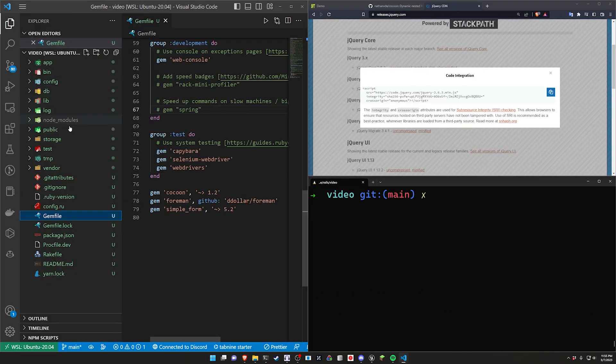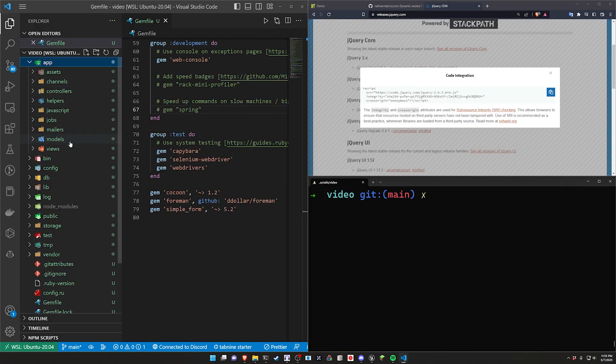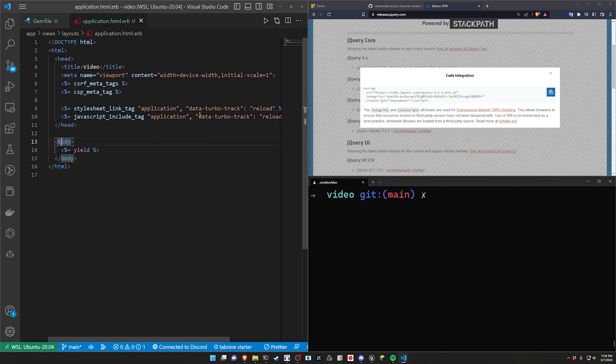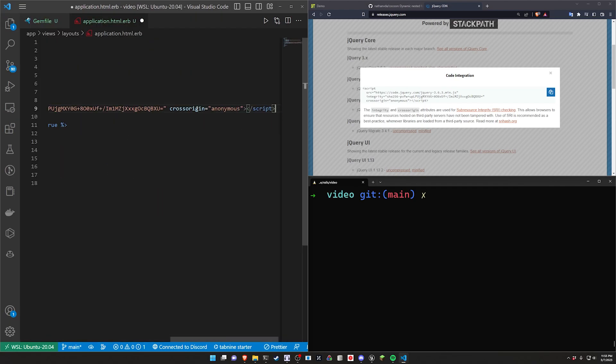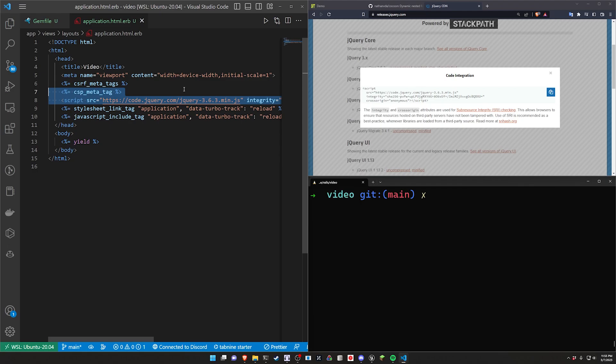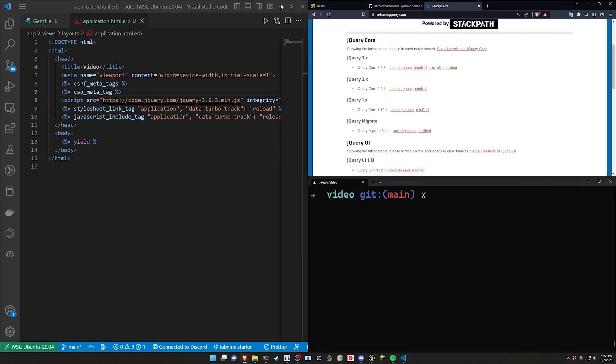Then we'll come over here to our app, our views, and our application.html.erb file. We'll just paste this in the header somewhere and let the formatter figure out how it wants that to look. That takes care of jQuery.